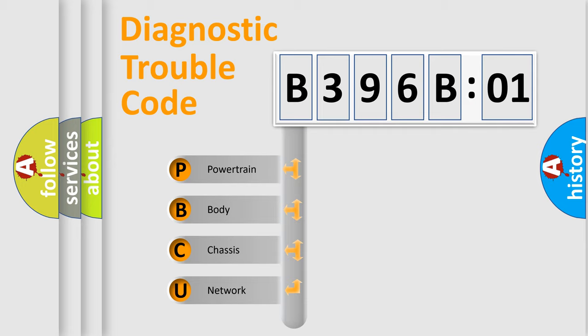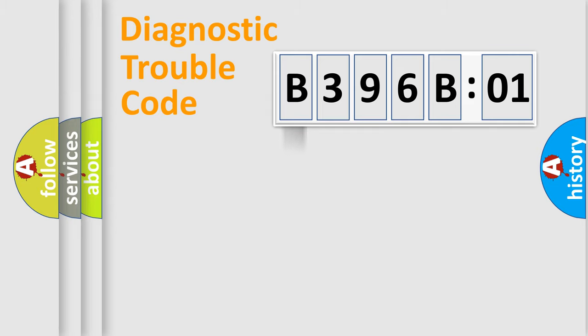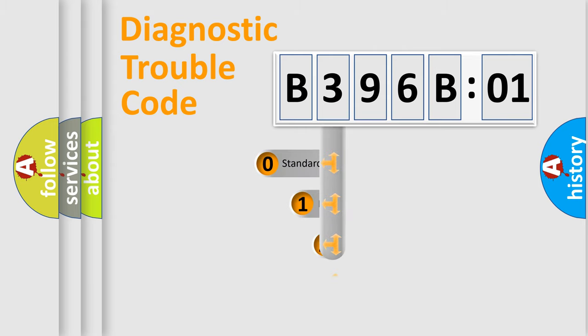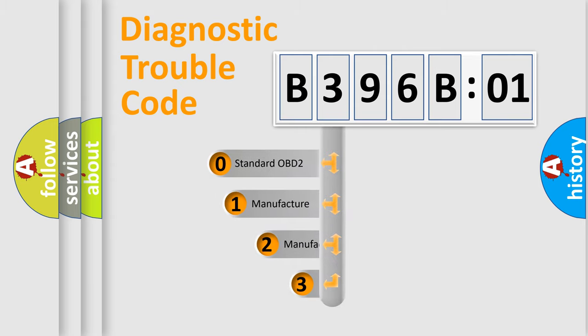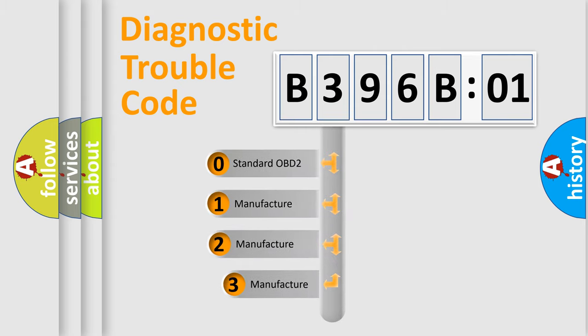We divide the electric system of automobile into four basic units: Powertrain, Body, Chassis, Network. This distribution is defined in the first character code.